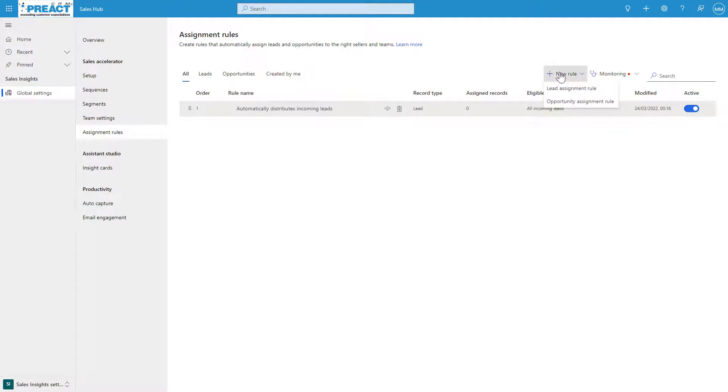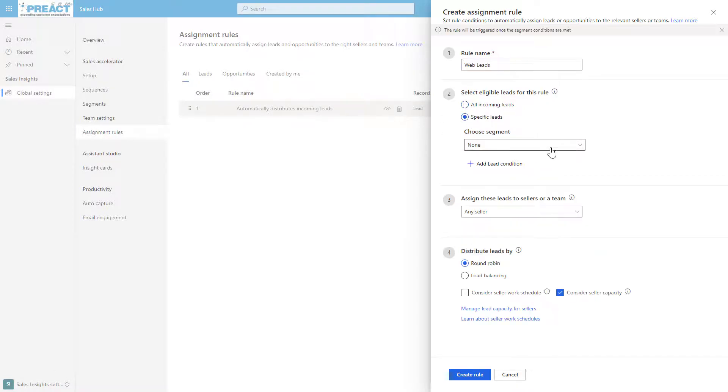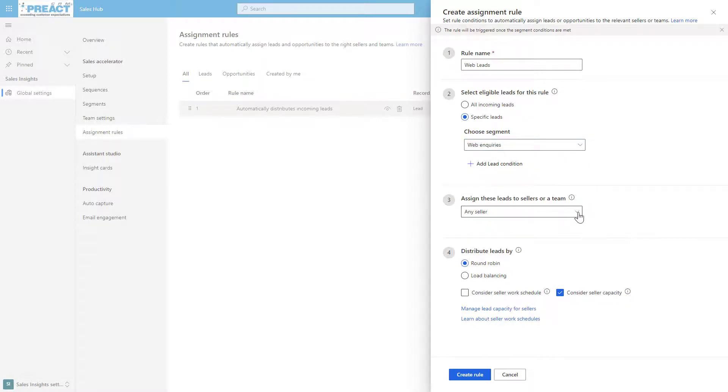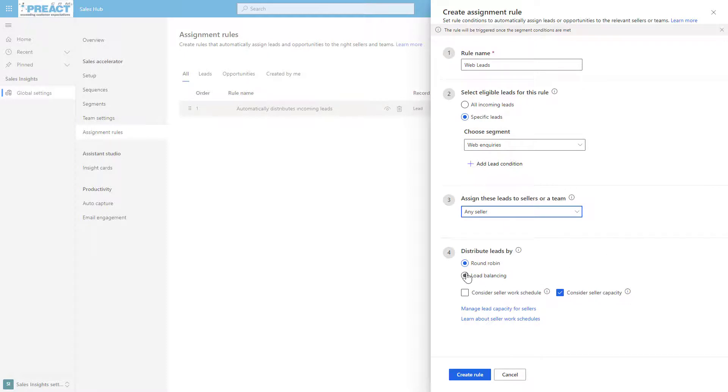You can go into this and create additional rules. If I click New Rule and create a new lead assignment rule, you can give it a name—I might call this one web leads for example. I might say instead of all incoming leads, only specify certain leads. You can pick one of those segments that you've already created. You can add an additional condition if you need to. We might specify that it's specific to certain sellers or certain teams, or any seller—we're not really worried as long as it goes into that segment.